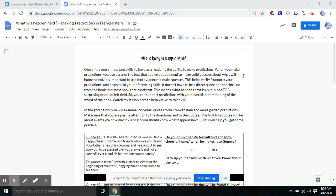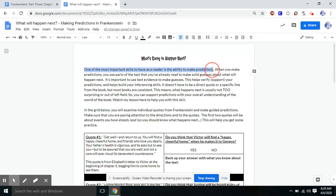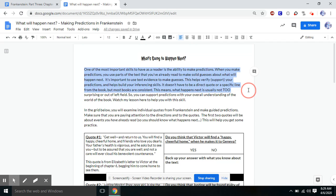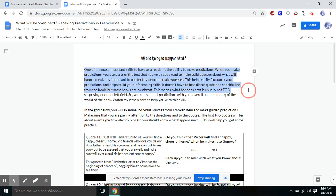So let's read the directions. One of the most important skills to have as a reader is the ability to make predictions. When you make predictions, you use parts of the text that you've already read to make solid guesses about what will happen next. It's important to use text evidence to make guesses. This helps verify or support your predictions and helps build your inferencing skills. It doesn't have to be a direct quote or a specific line from the book, but most books are consistent. This means what happens next is usually not too surprising or out of left field. So you can support predictions with your overall understanding of the world of the book. And you're watching my lesson here to help you with this skill.